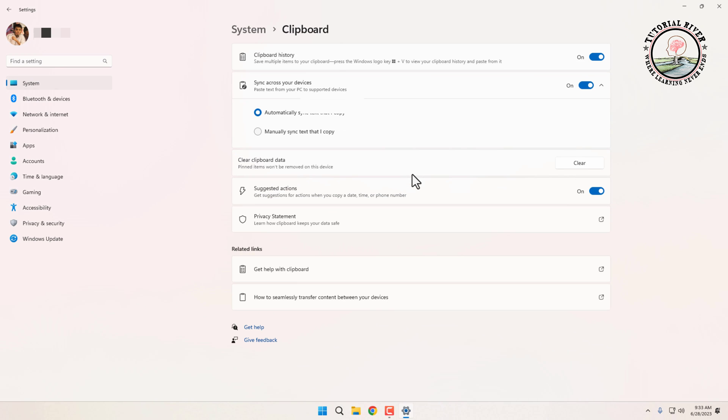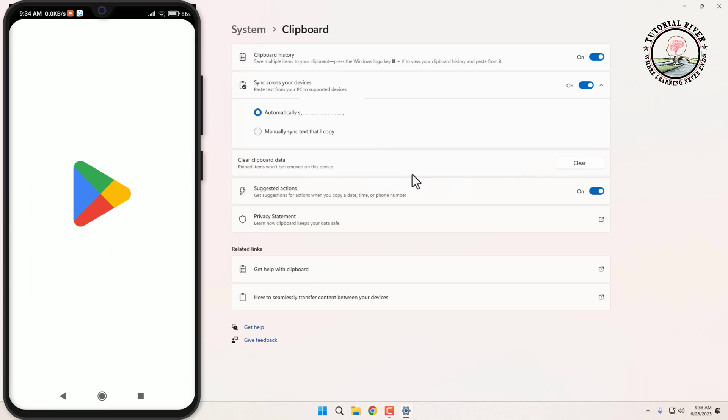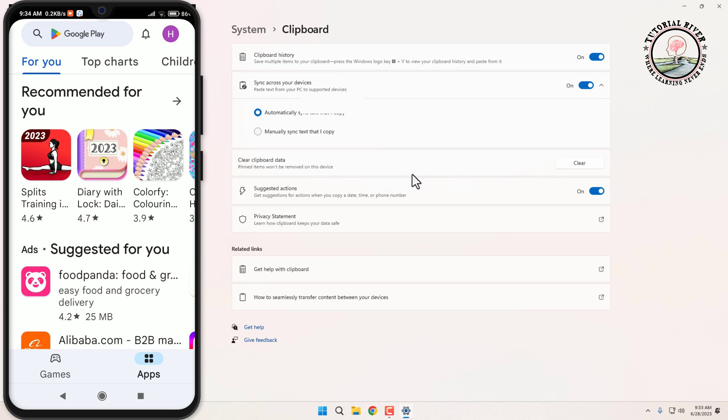After successfully signing in, go to your phone and download Microsoft SwiftKey keyboard from the Play Store.